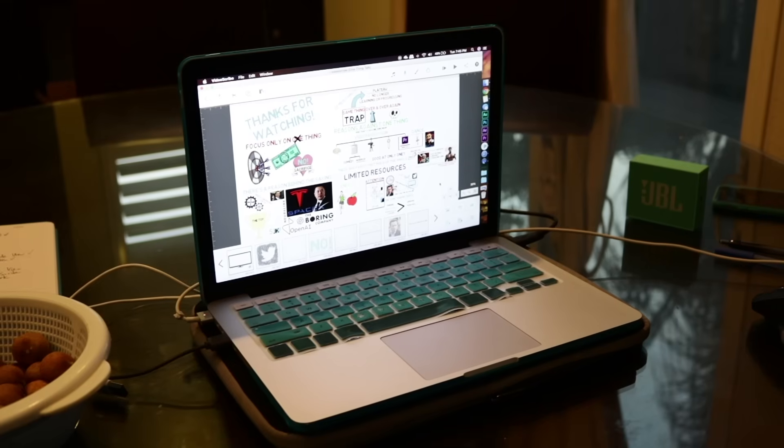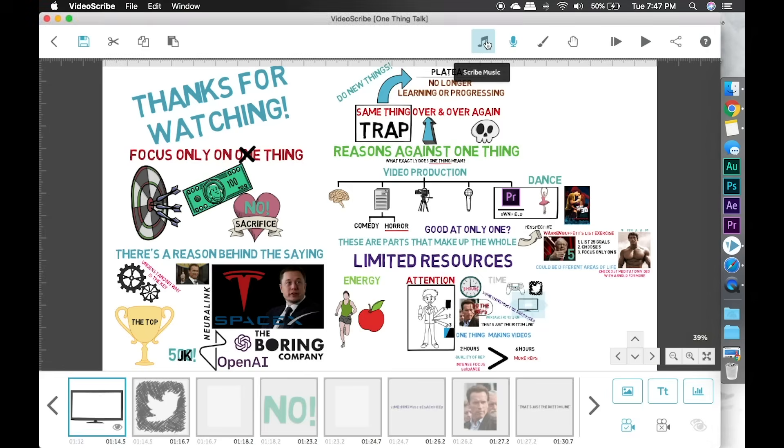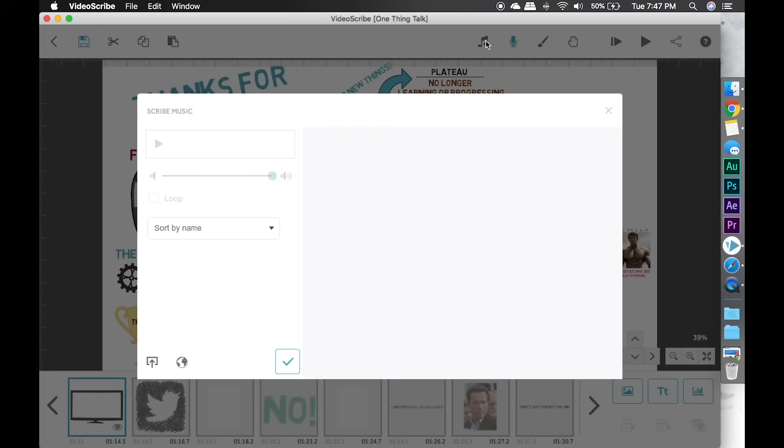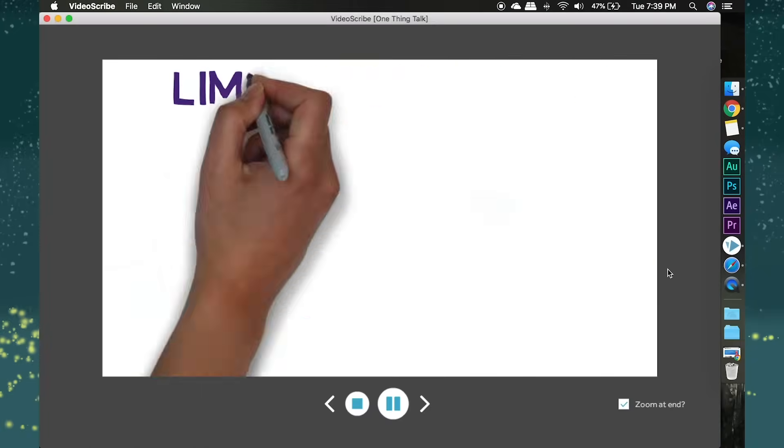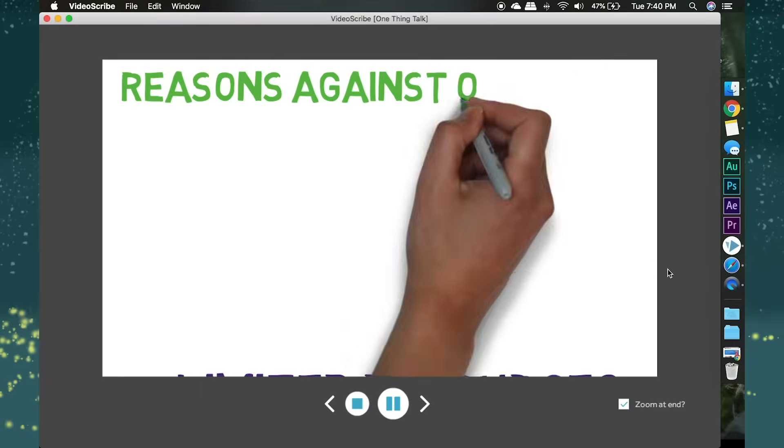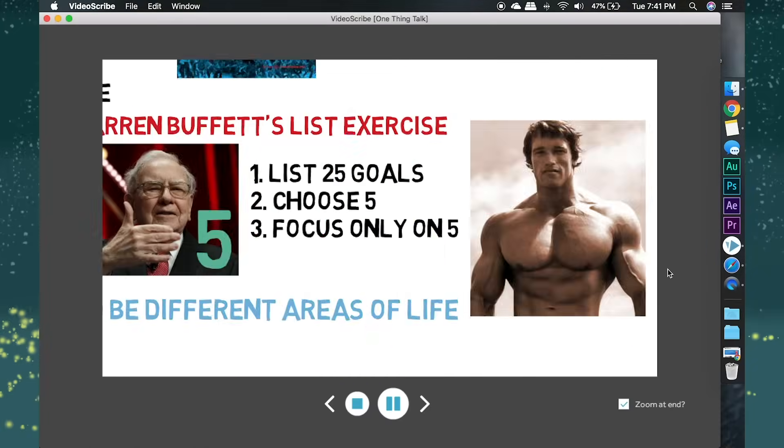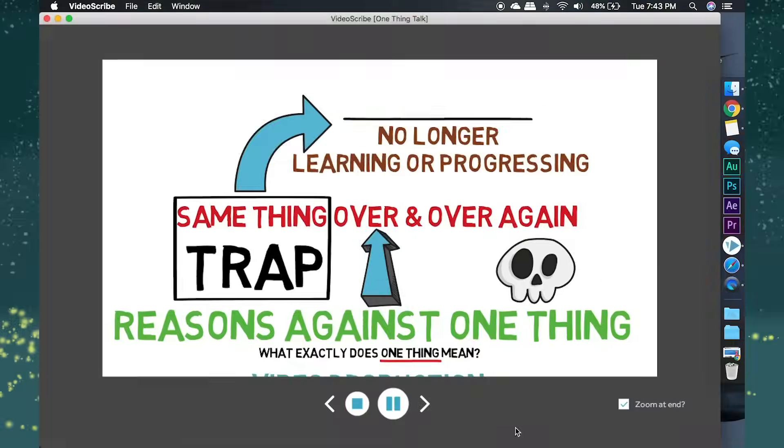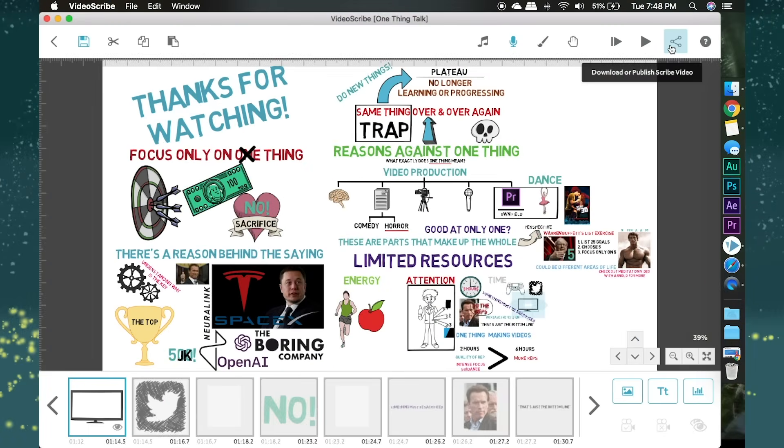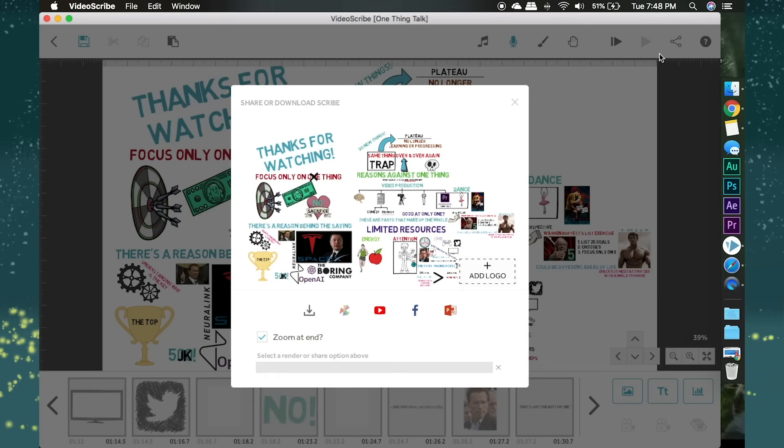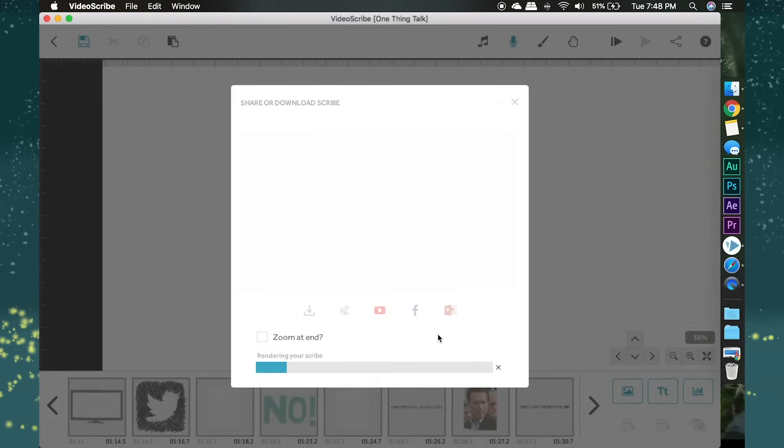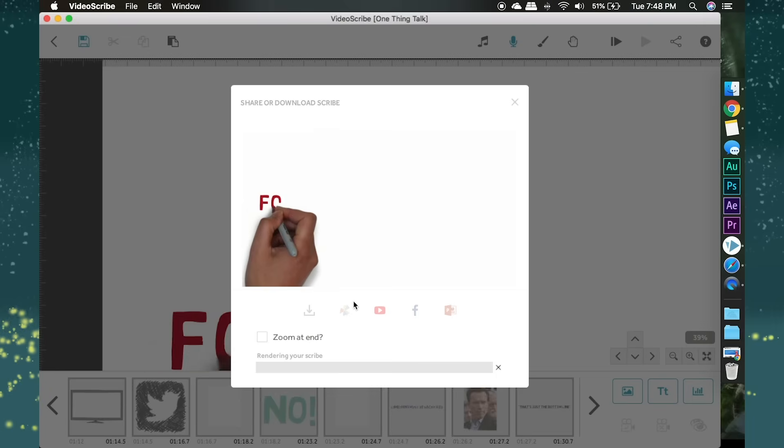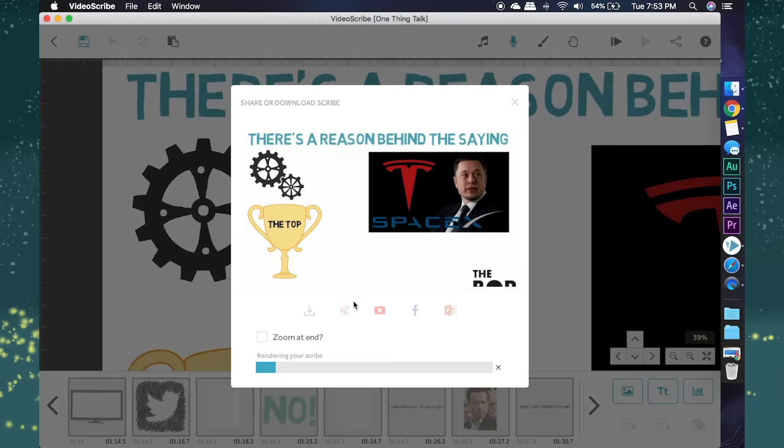Here we have it guys, the near finished product. You can add some music using this button over here. After that, it's best to watch through everything at least once to spell check and make sure timing is solid. Now we press this button over here to render this thing. I personally set my scribe videos to 1080p and 25fps. Choose a folder and finally, we are done. It takes a while to render depending on the length of the video, so we gotta be patient.